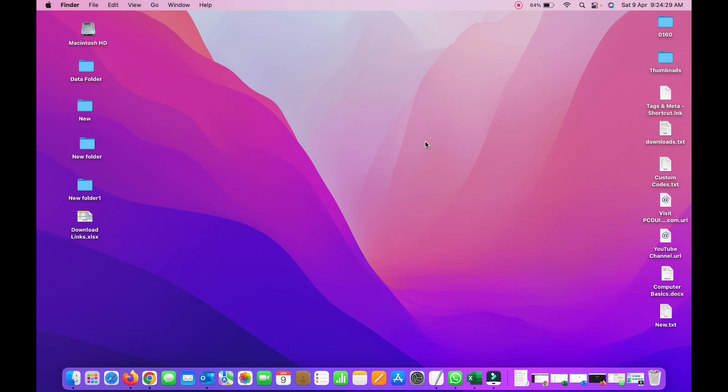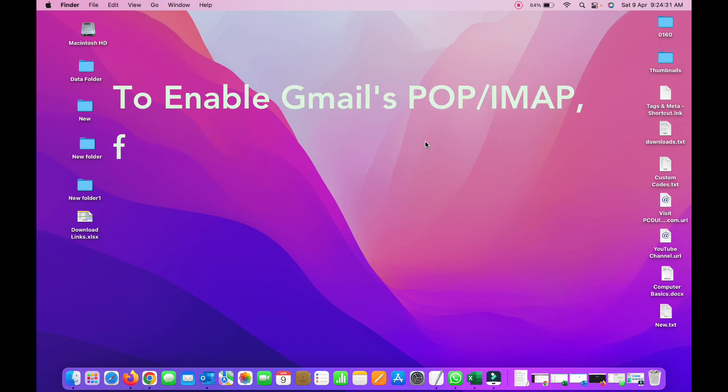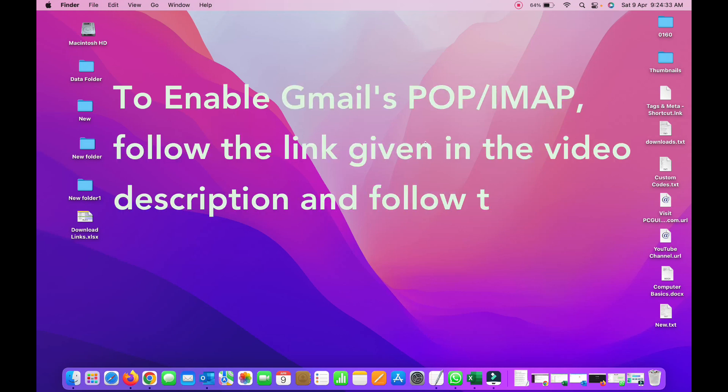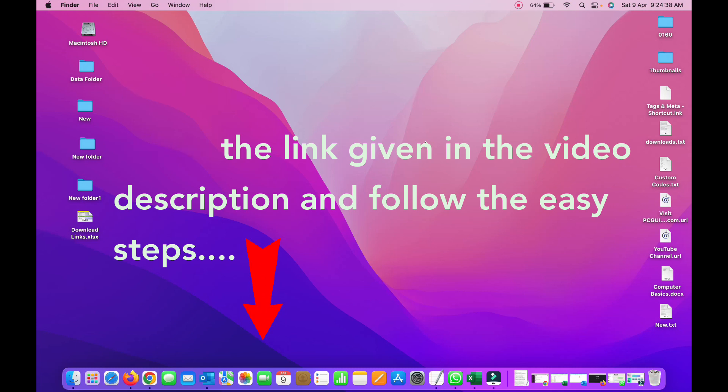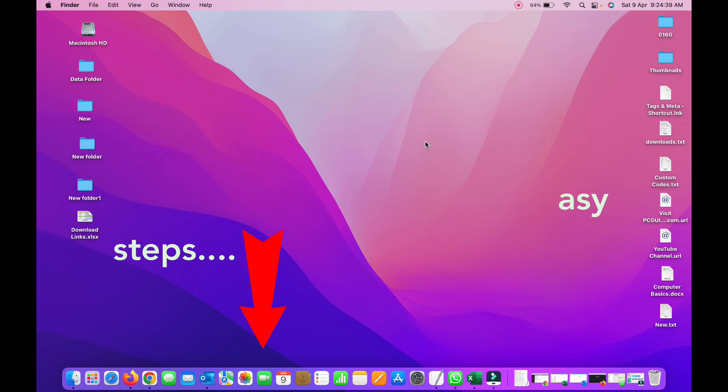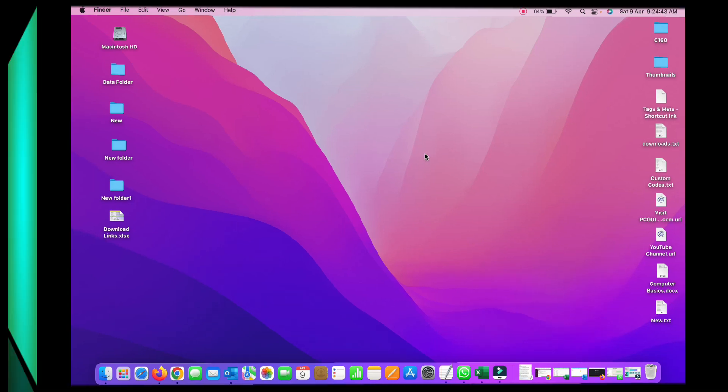There is a video in the description of this video. Go through that. It will just take one or two minutes and it will enable your IMAP settings from your Gmail account. Once you are done with that, then we'll continue here.